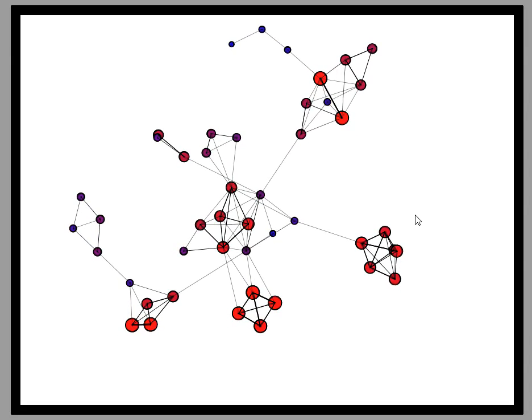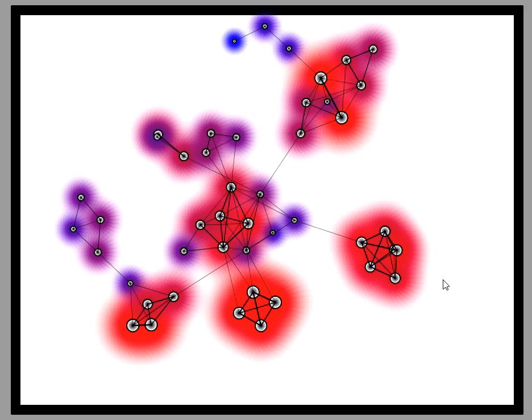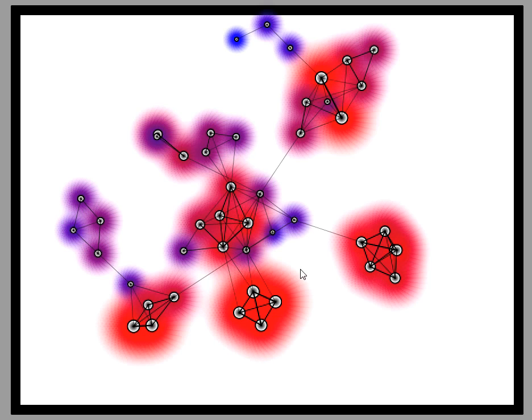We can also turn on a heat map in which strong association is indicated by red, and weaker association is indicated by blue. So we can immediately spot pockets of tightly related variables.